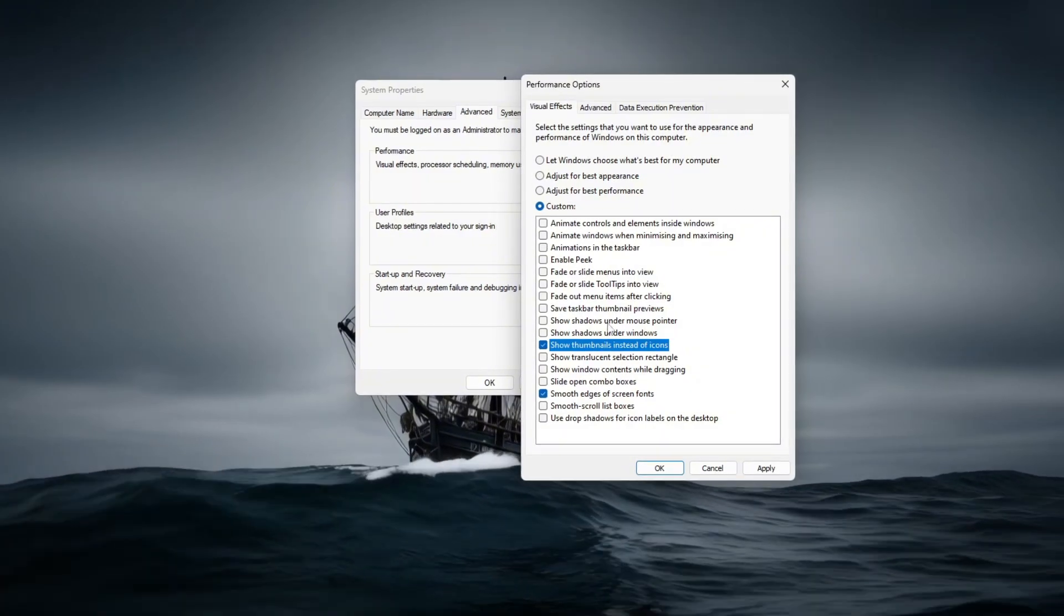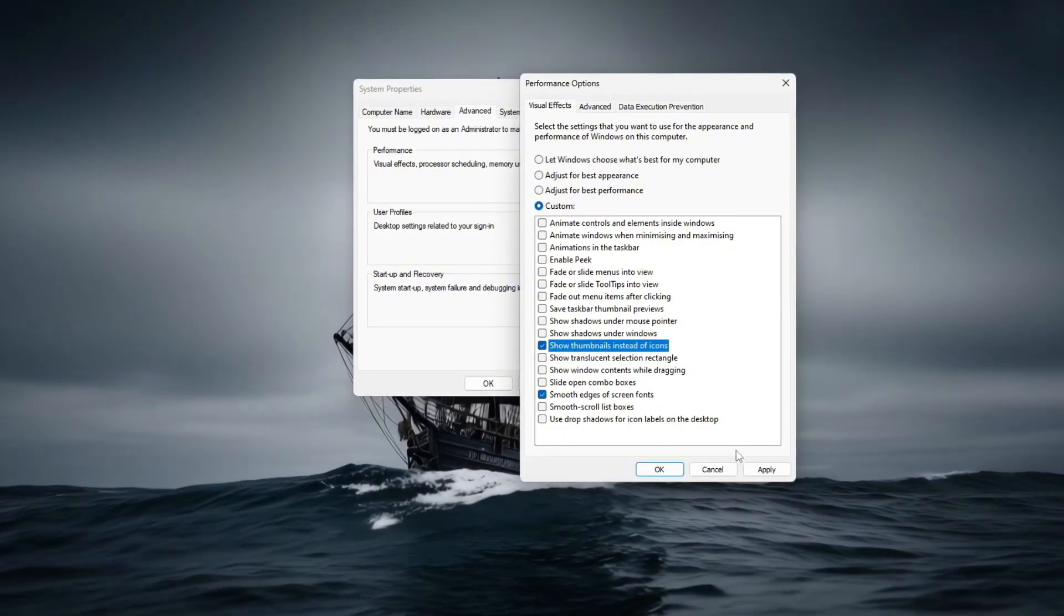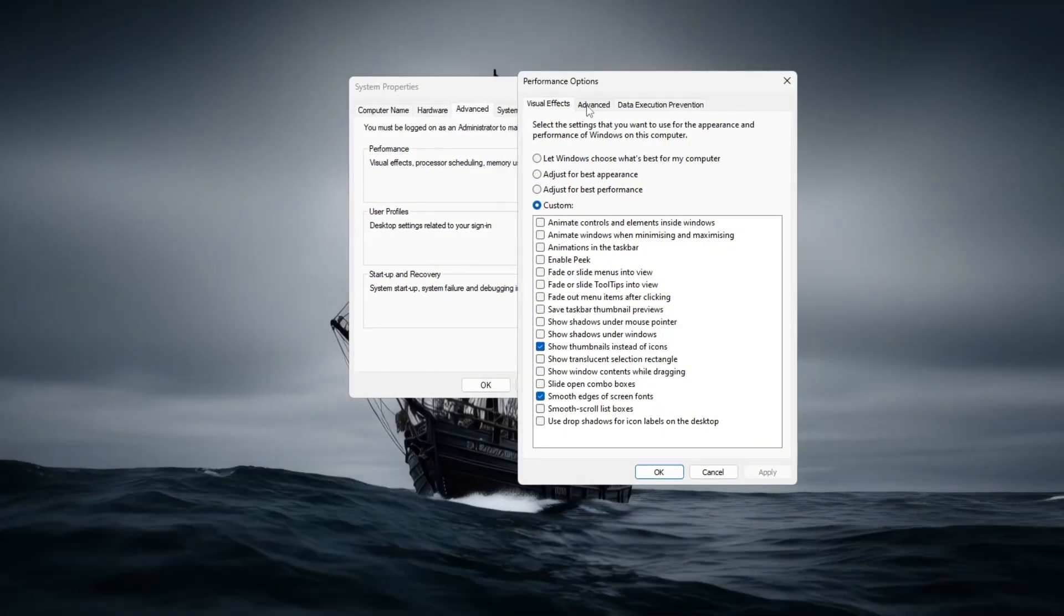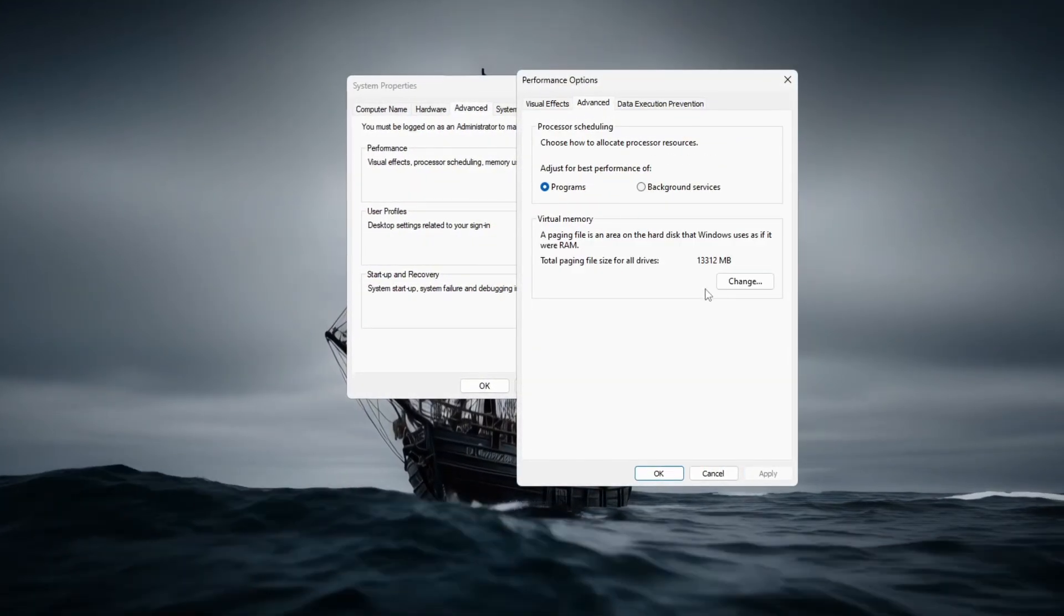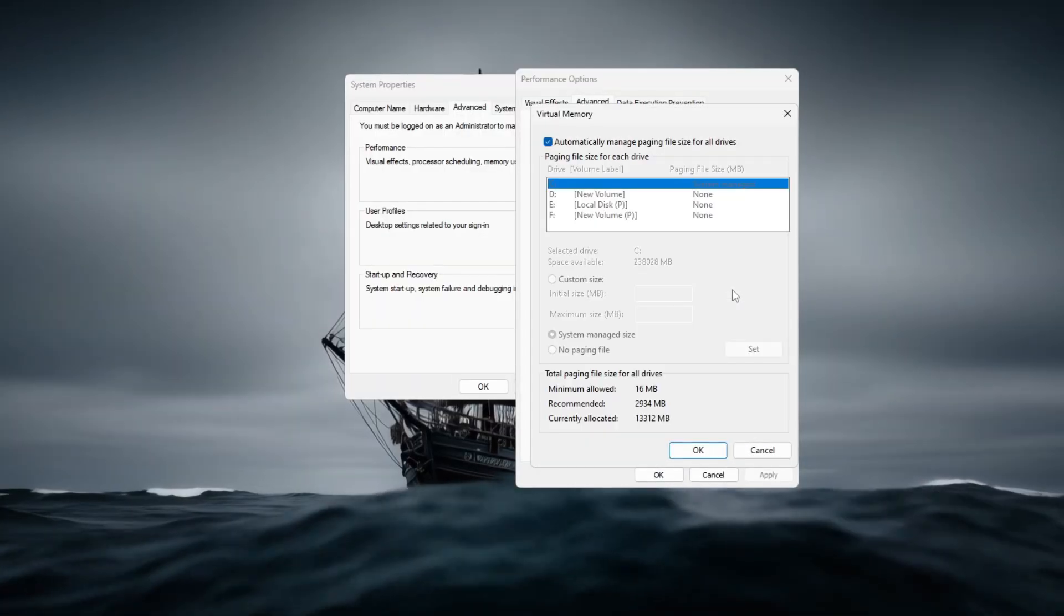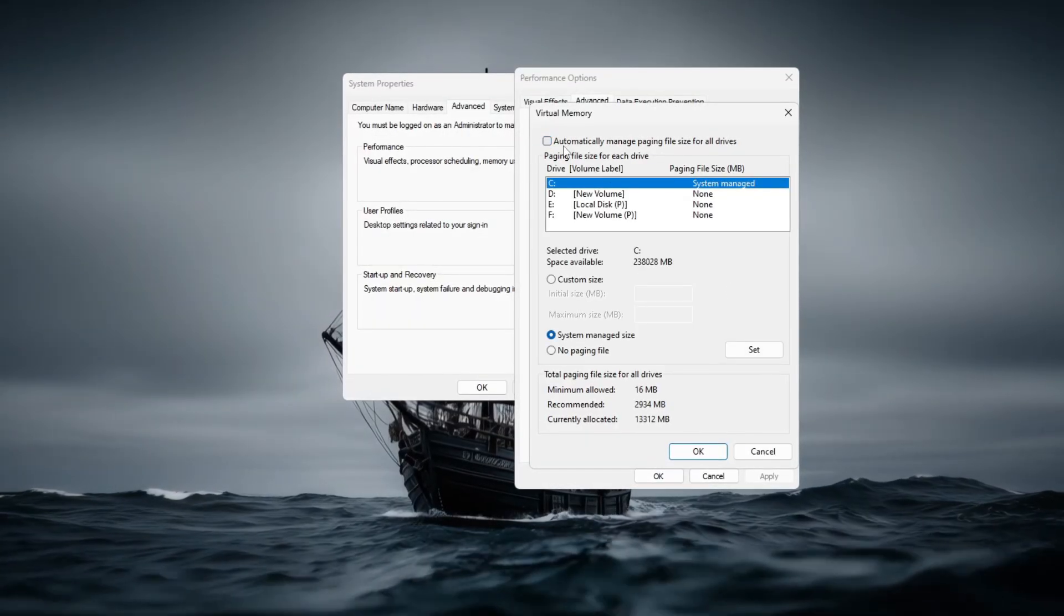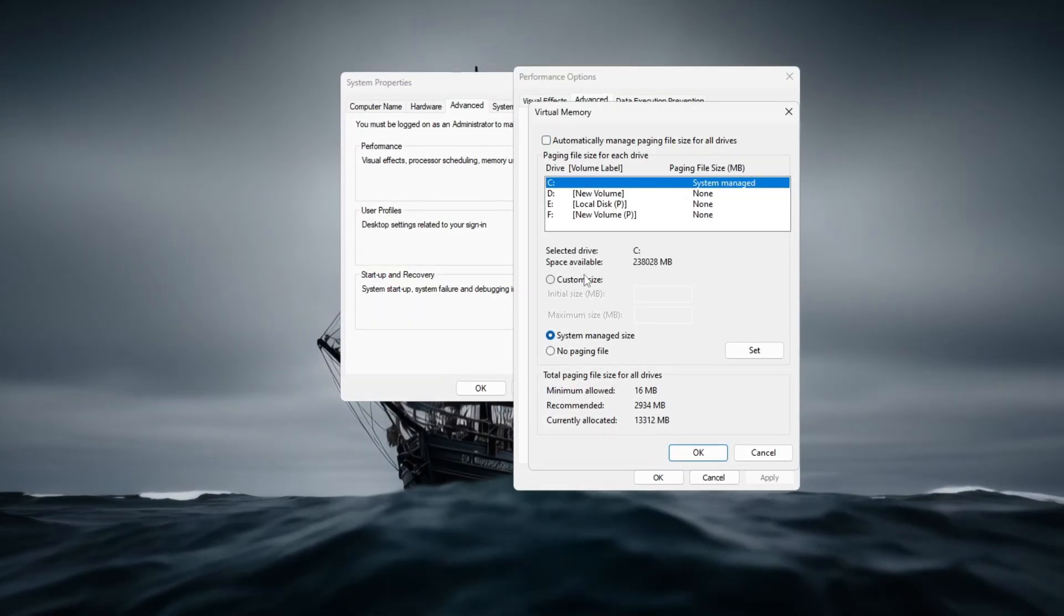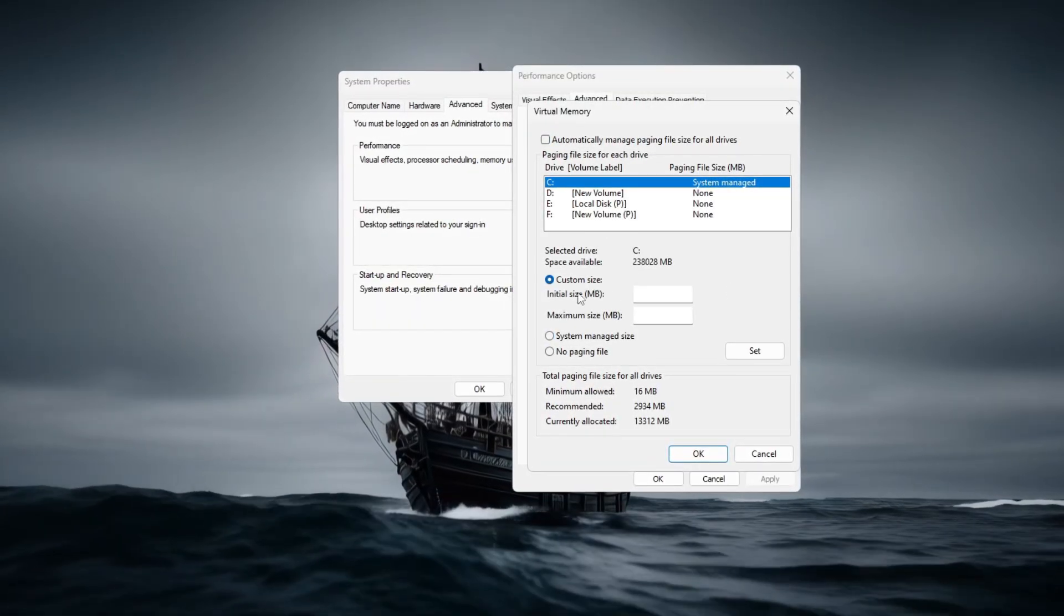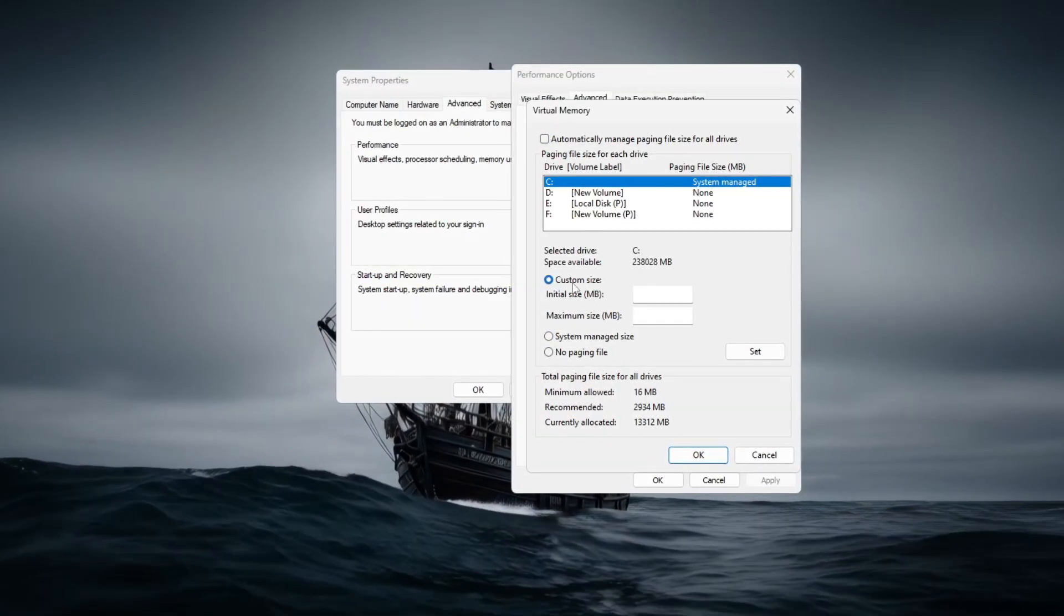Next, go to the Advanced tab and open Virtual Memory Settings. Uncheck Automatically Managed Paging File Size. Select your fastest drive, usually C.